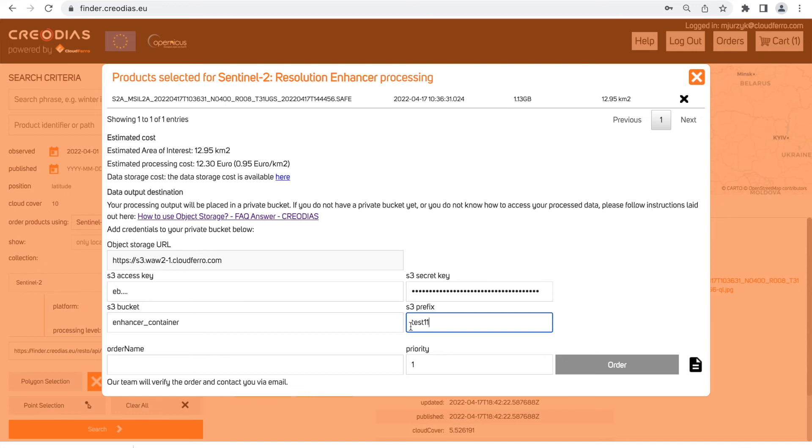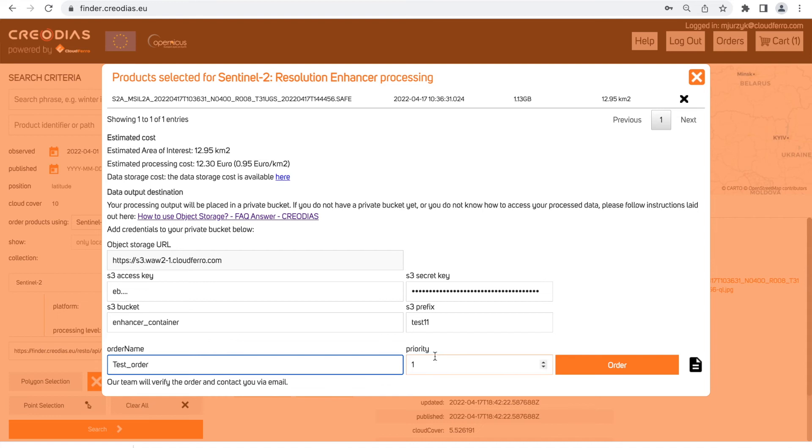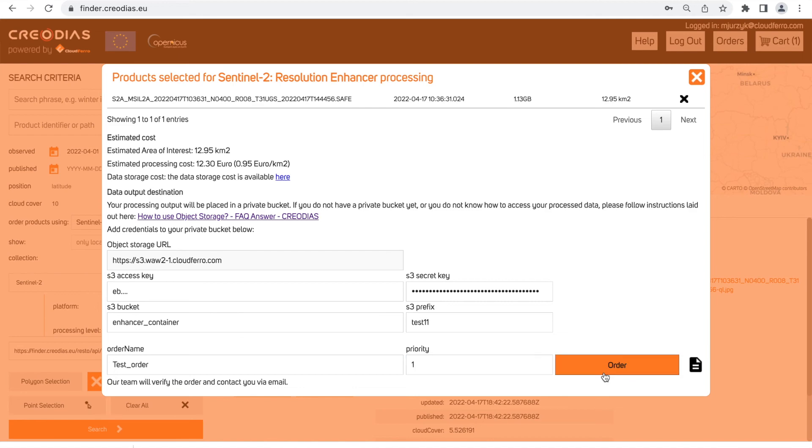The last step is to give your order name. It is individual order name. By clicking order you are going to complete your order and now you need to wait for the contact of our sales team.